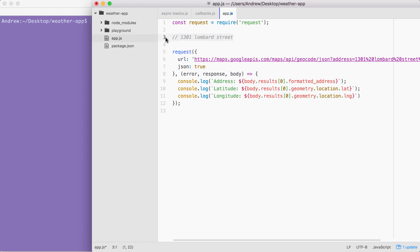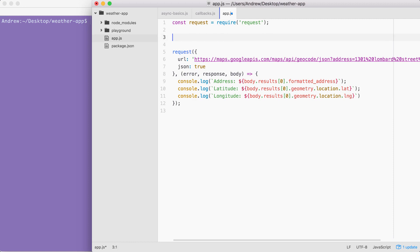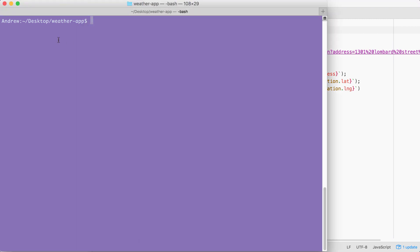Before we can get started doing any encoding, we have to get the address from the user. And before we can set up yargs, we have to install it. In the terminal, I'm going to run npm install. The module name is yargs and we're looking for version 4.8.1.